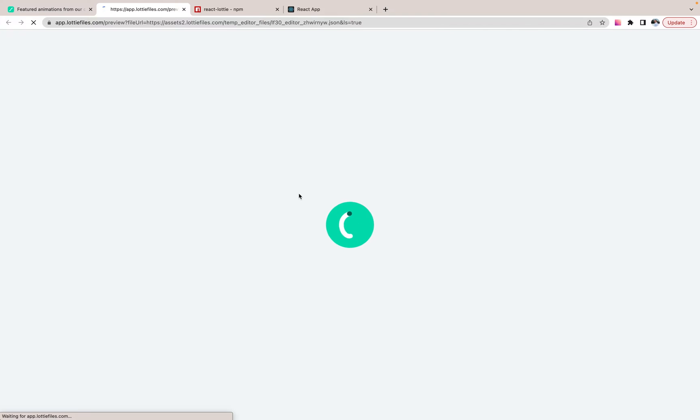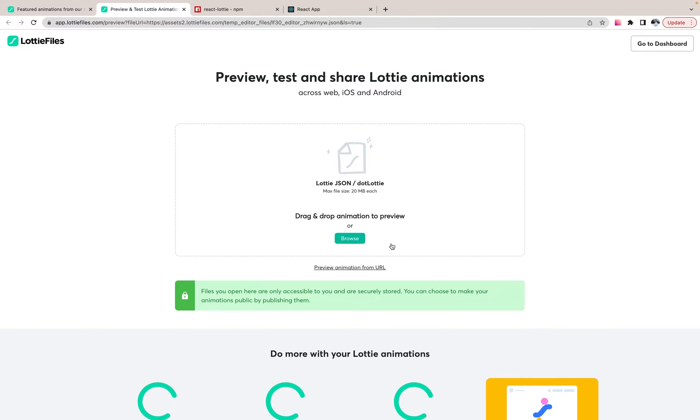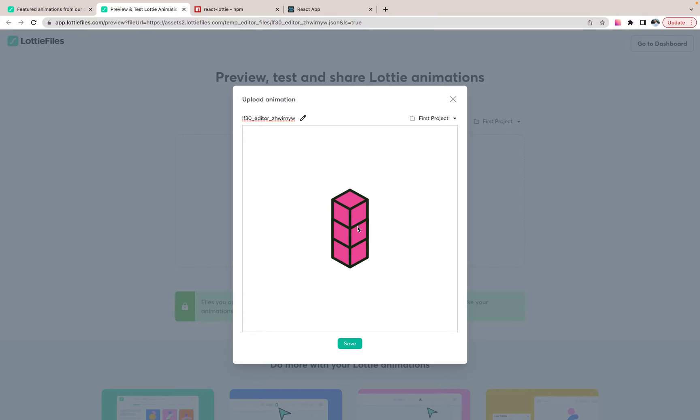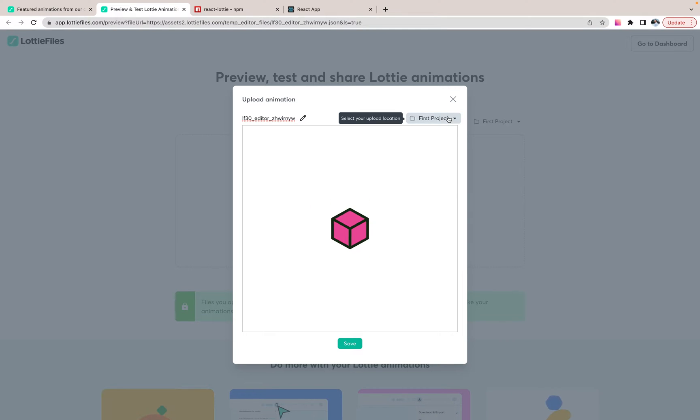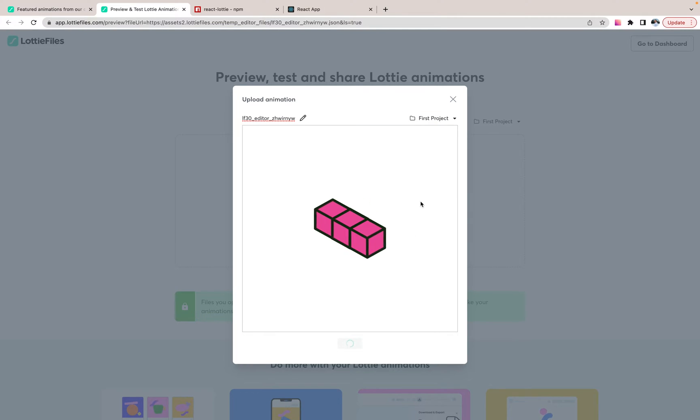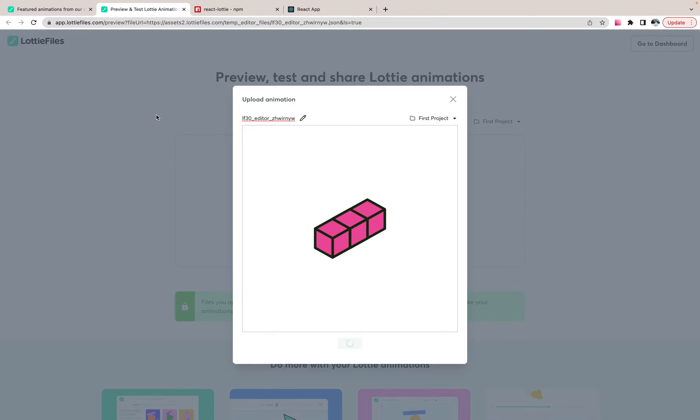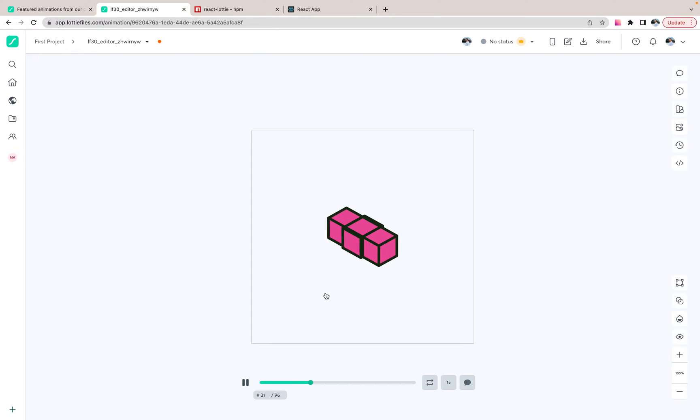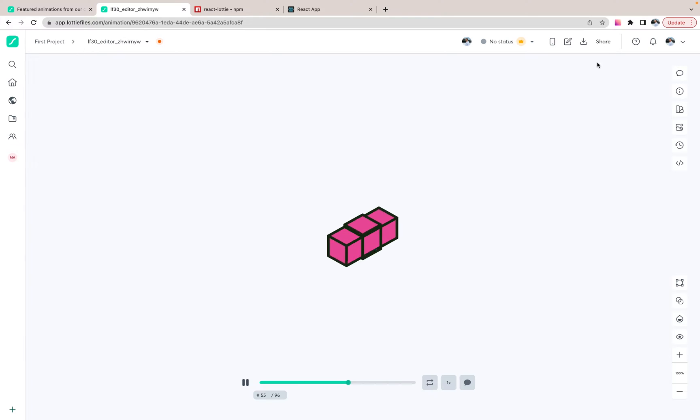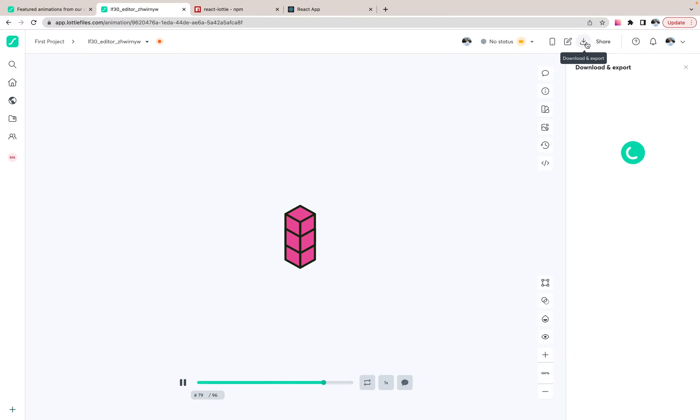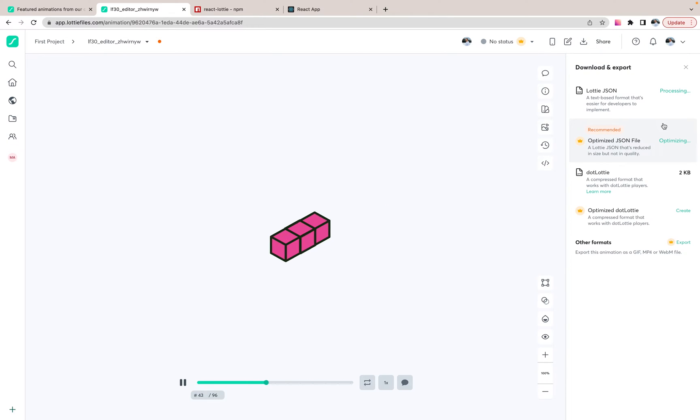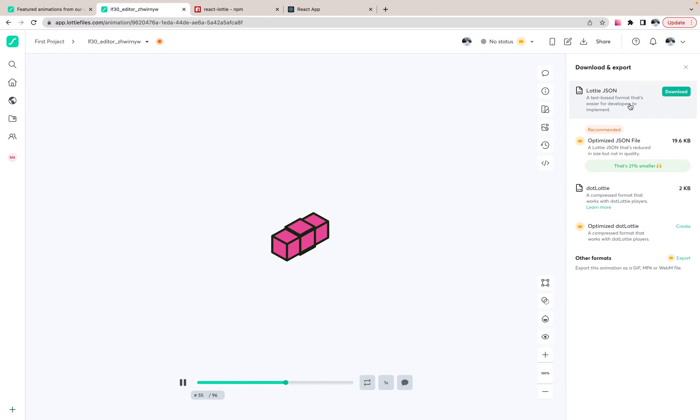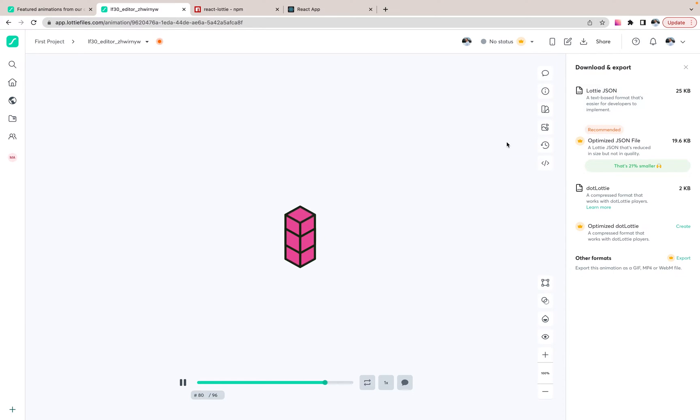Also, you can configure this. You can configure behavior. You can save it. And now you can download it and it will be downloaded as JSON. It's not SVG, not PNG, not the image. It's JSON. And then you can reuse it.